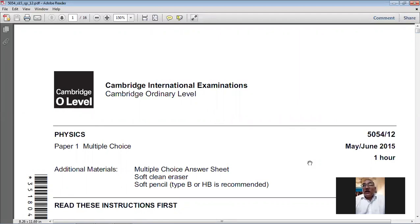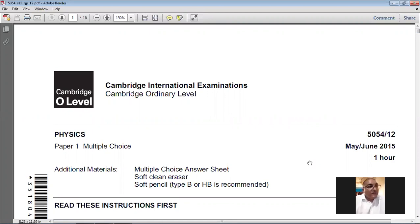Today we have completed the May/June 2015 Paper 12 MCQ paper for Physics 5054. My name is Farhan Mazhar — thank you very much, everybody, and God bless you all.